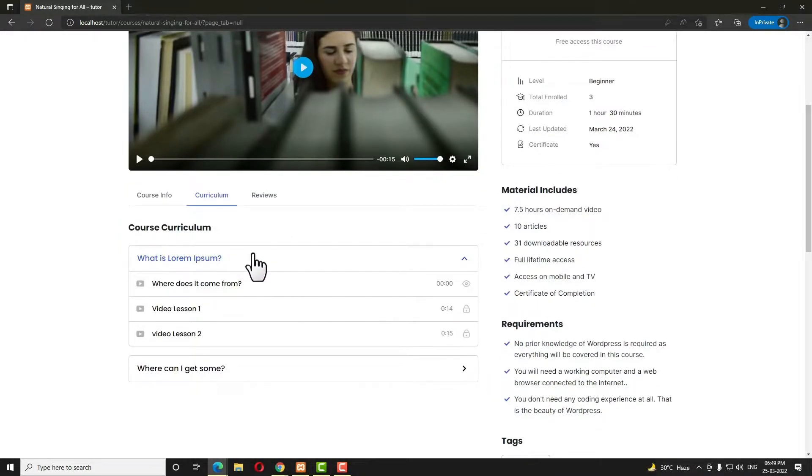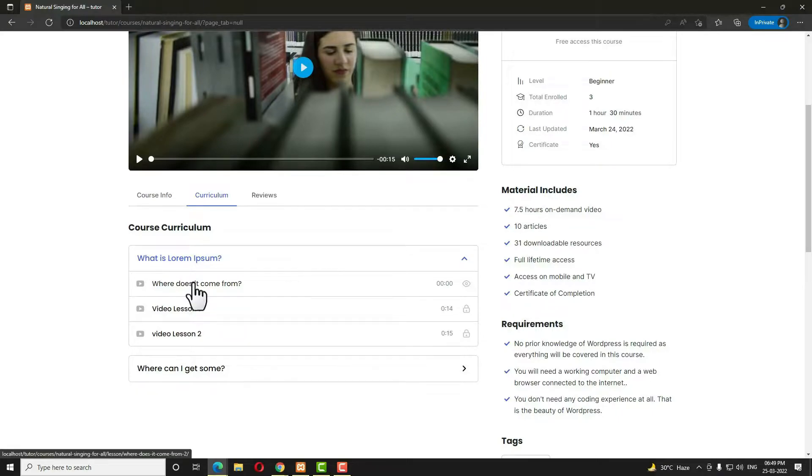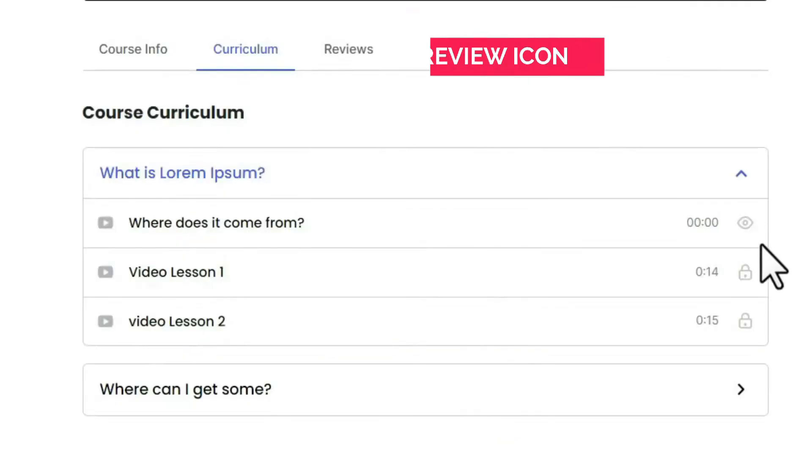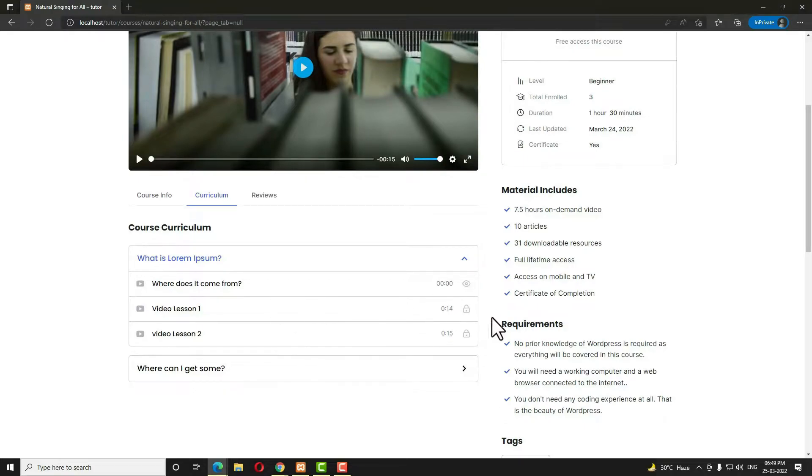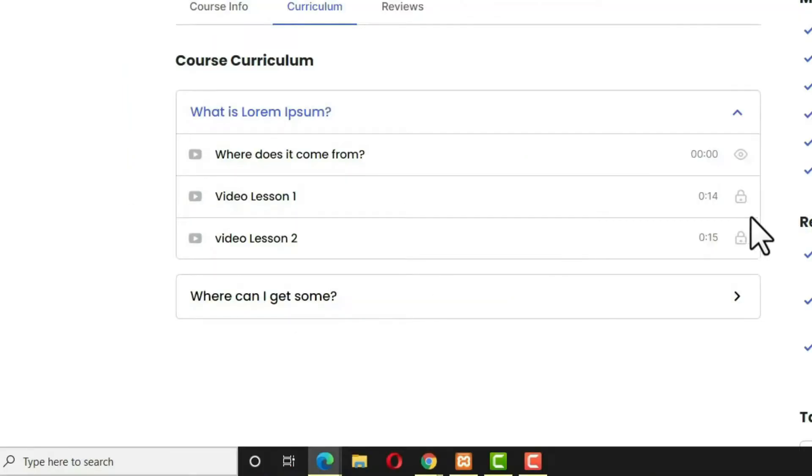As you can see here when I'm opening the first topic, here you can see a preview option is displaying, but in another lesson here you can see this locked option is displaying.